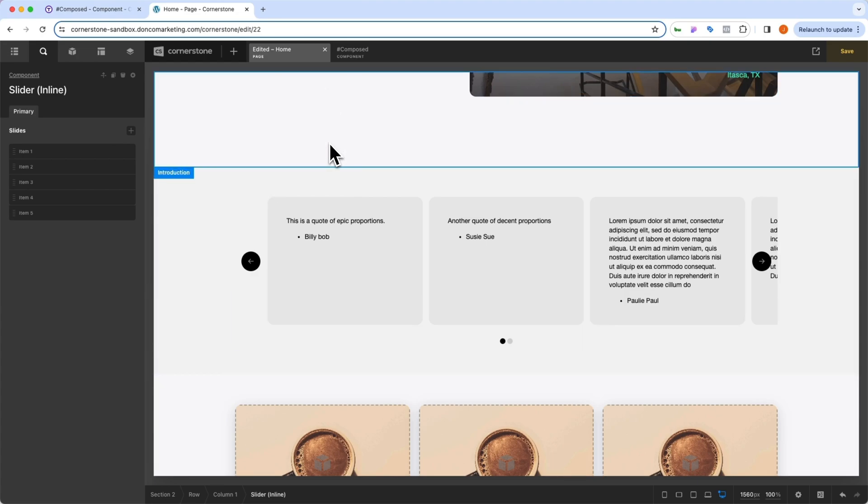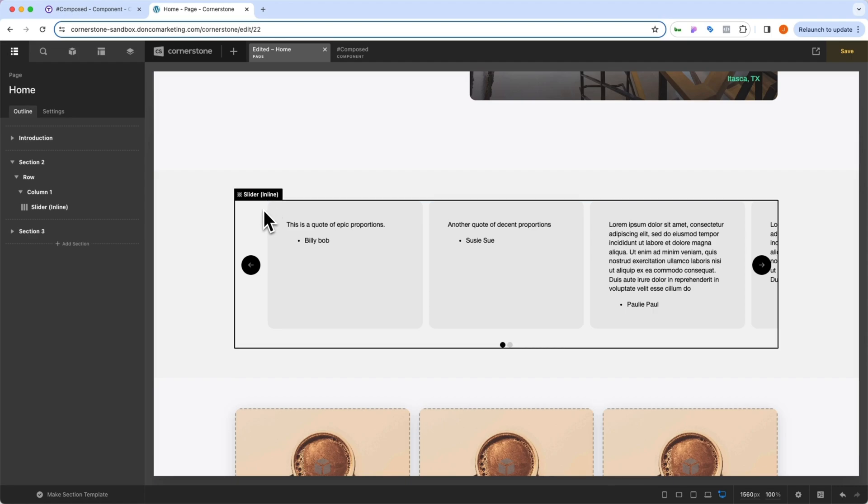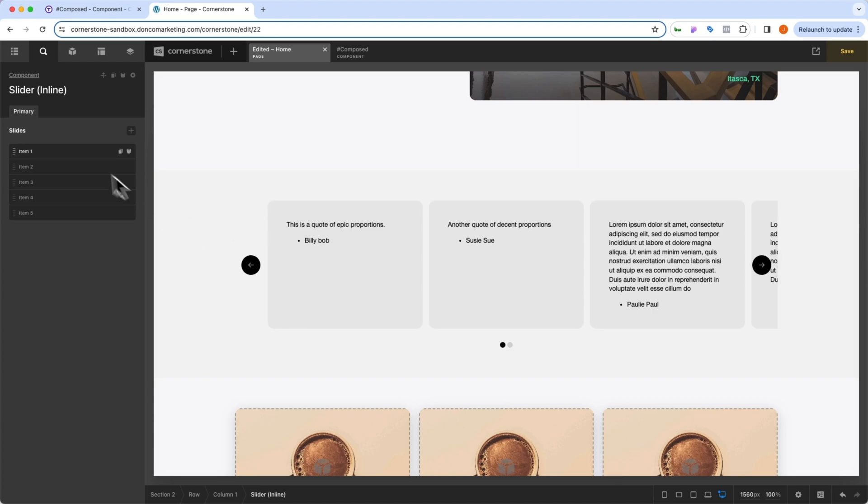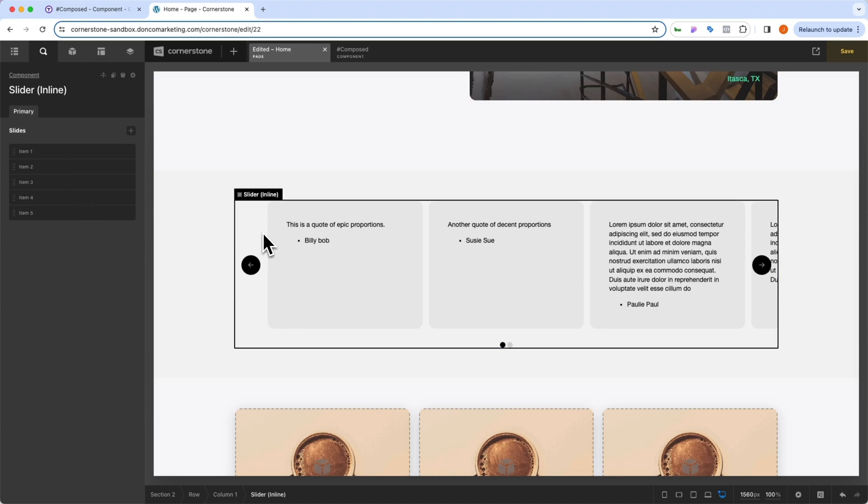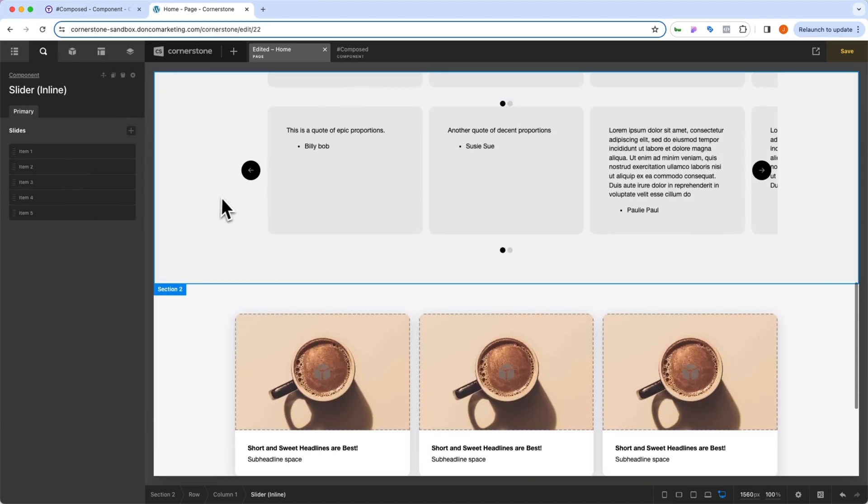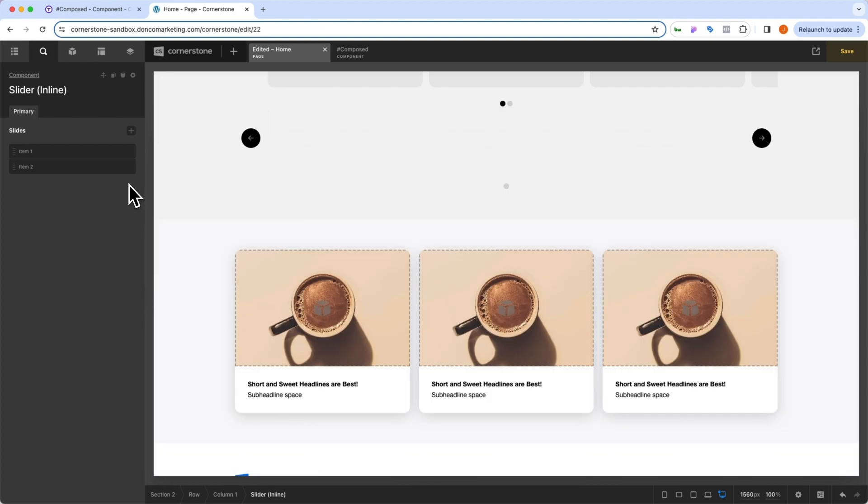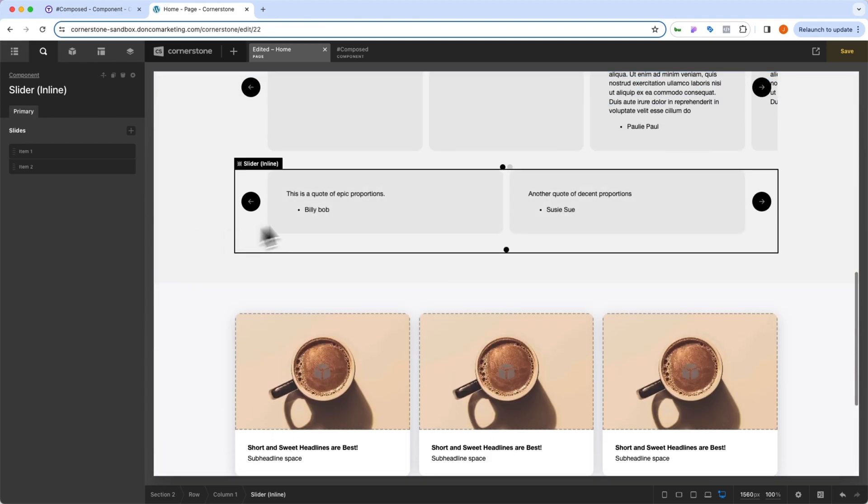Now, you might be thinking to yourself, well, I thought the benefit of a component was being able to make global changes. And you are correct. Parameters are instance-based. So that means when you have parameters, you can change those on a use-by-use basis. So I could duplicate this slide. I can change how many slides are in this one. Let's make it just two slides in this one here. And I think that's looking pretty good.